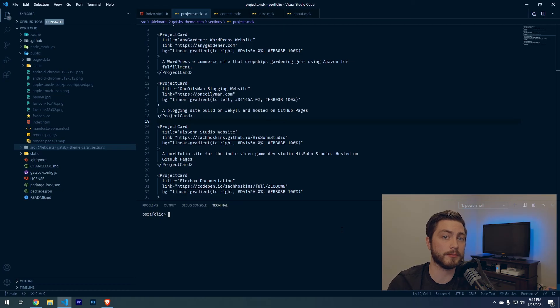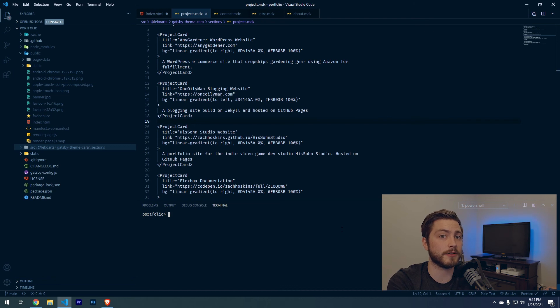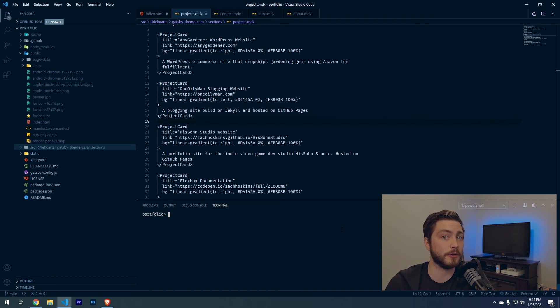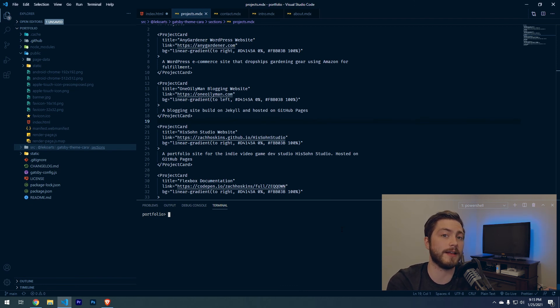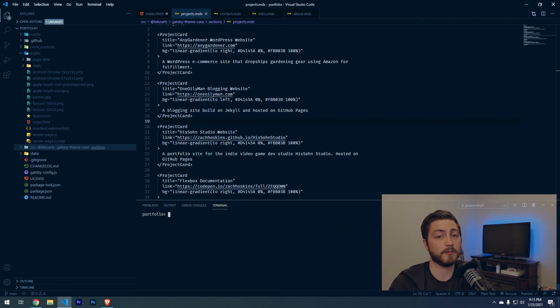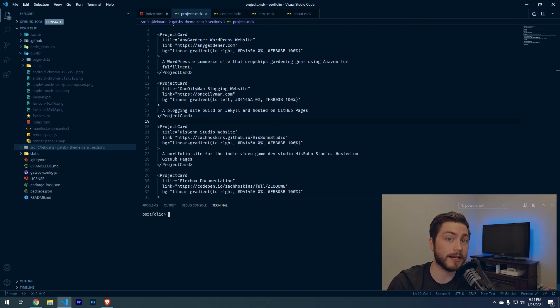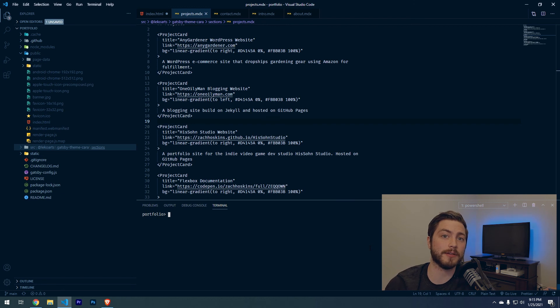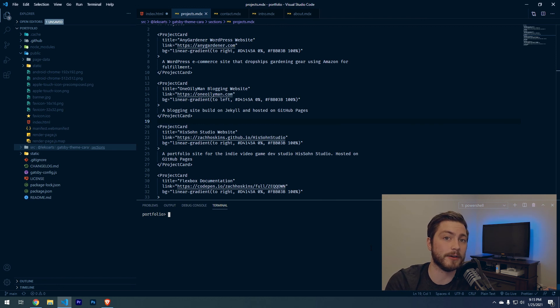One thing you can do now is push this project to GitHub. Then from there, you can actually host it on GitHub pages. It would be hosted at github.com slash your name slash portfolio, or something like that. Then you can give that link to different places that you apply or you can share with your friends and family. If you would like me to create a video on how to do that, I would love to, just leave a comment below. If we get enough people interested, I'll definitely make a video on how we can host this portfolio website on GitHub pages.